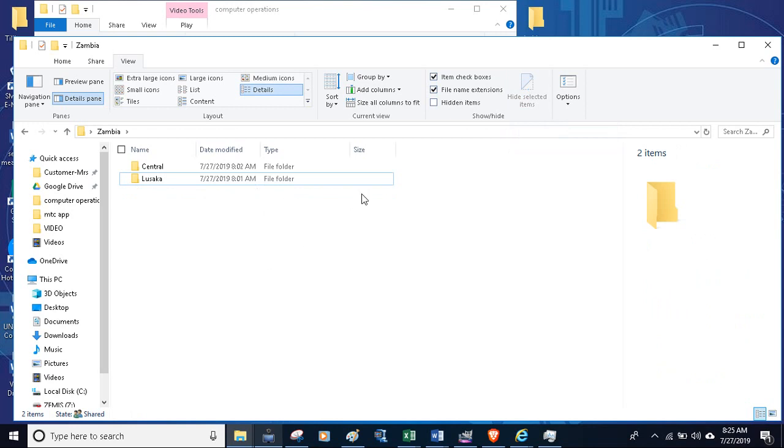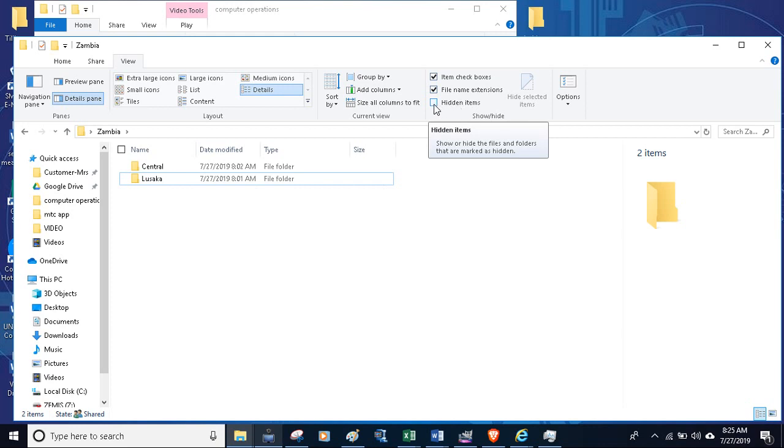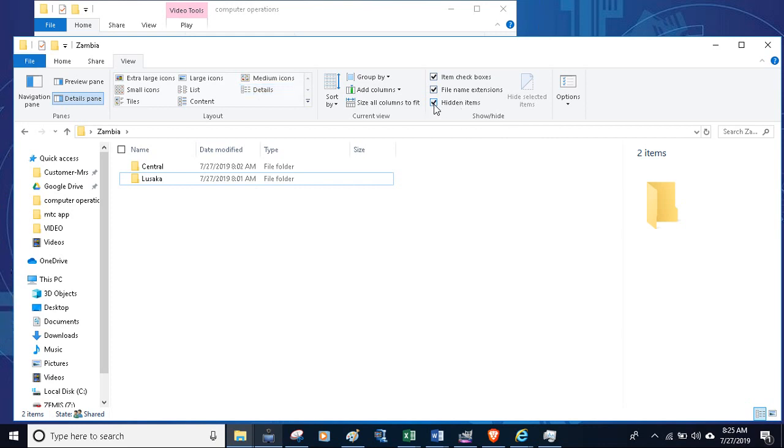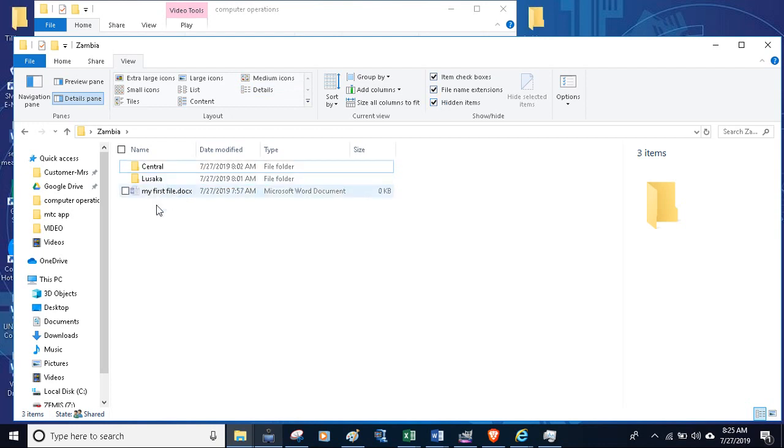The file is still there, but it has just been hidden. For you to be able to see that there is a hidden file there, you have to come to where it's written hidden items. When you click under hidden items, the file which is hidden will appear. So there the file is.